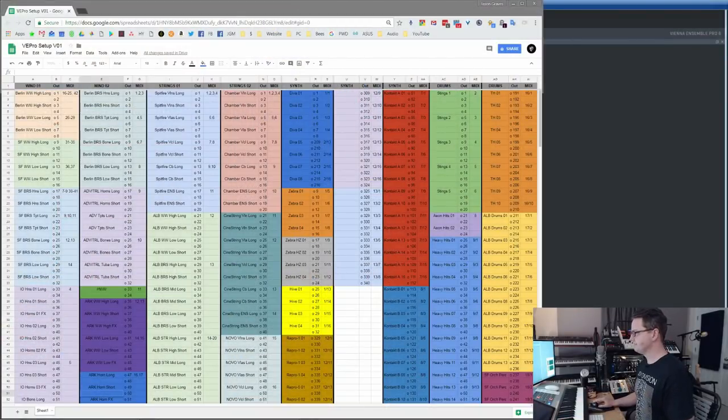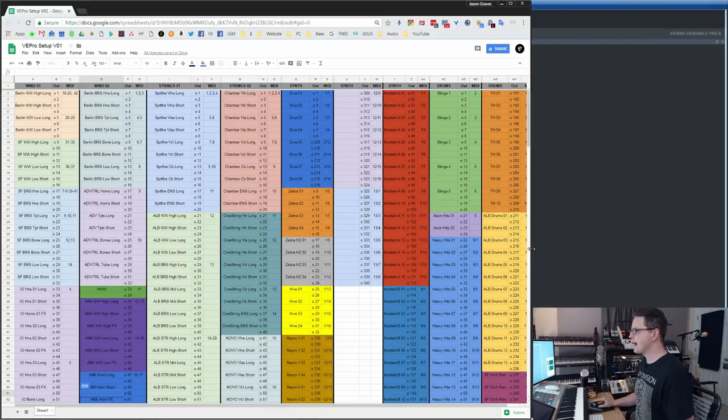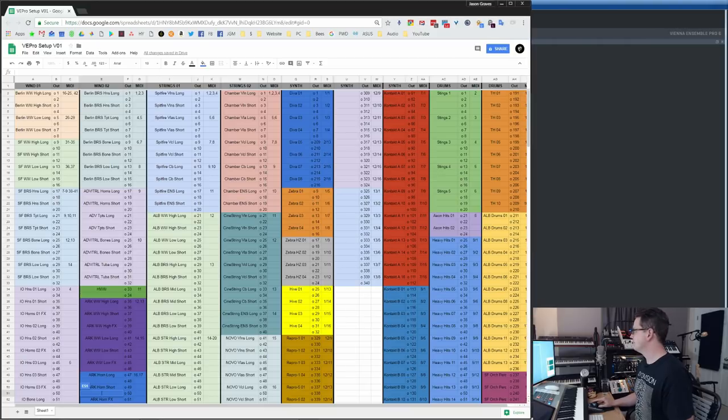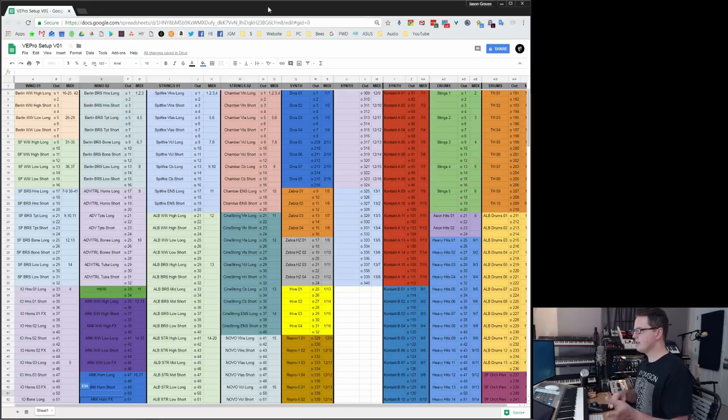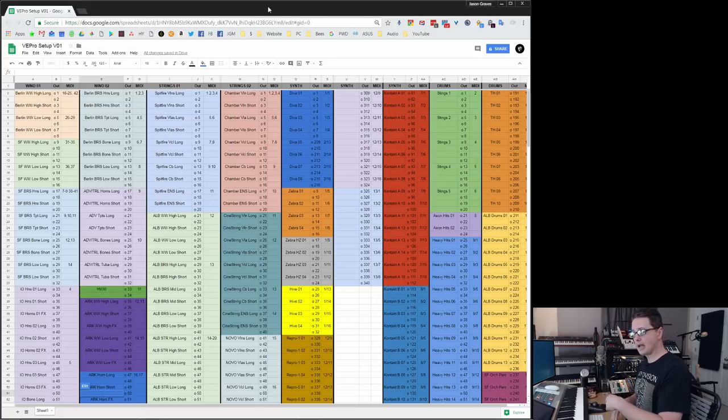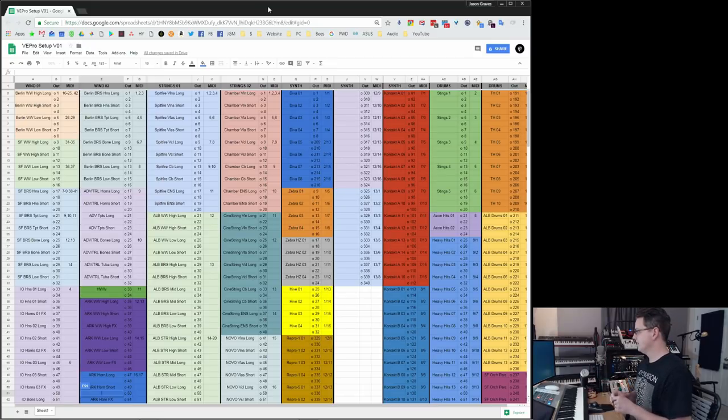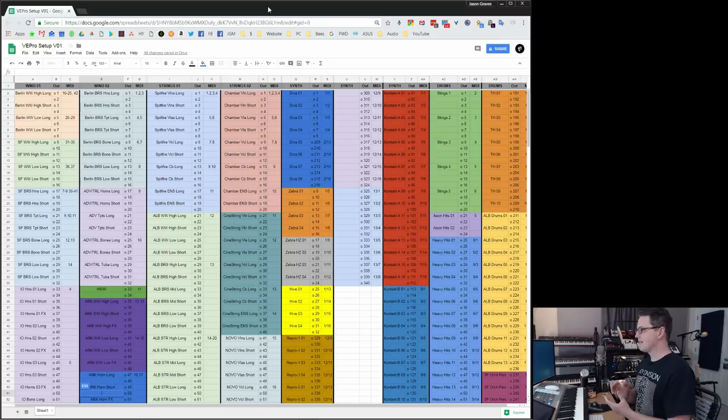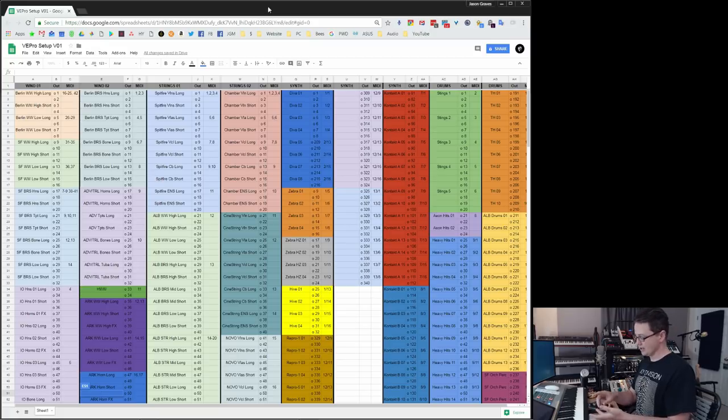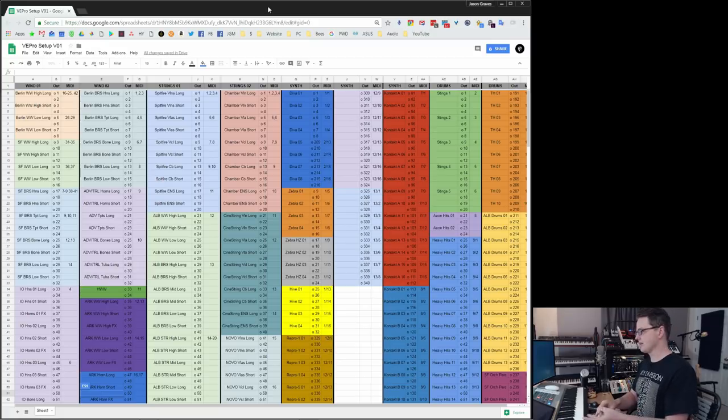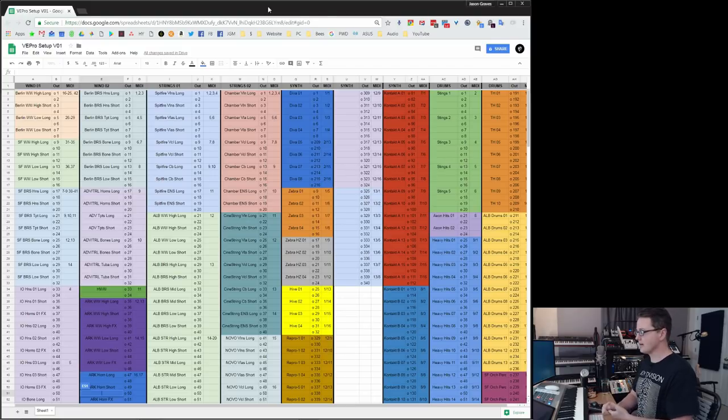Let's start here. This is my master setup for VE Pro. So everything that's going in and coming out, I'm keeping track of in this dock. And it is rather long, but I think it's important if you start doing specific outputs the way I have them, where I've got long horns and short horns and horns effects, and that's for the Spitfire library. Then I need that for the Berlin Brass library, and I need that for my own library.